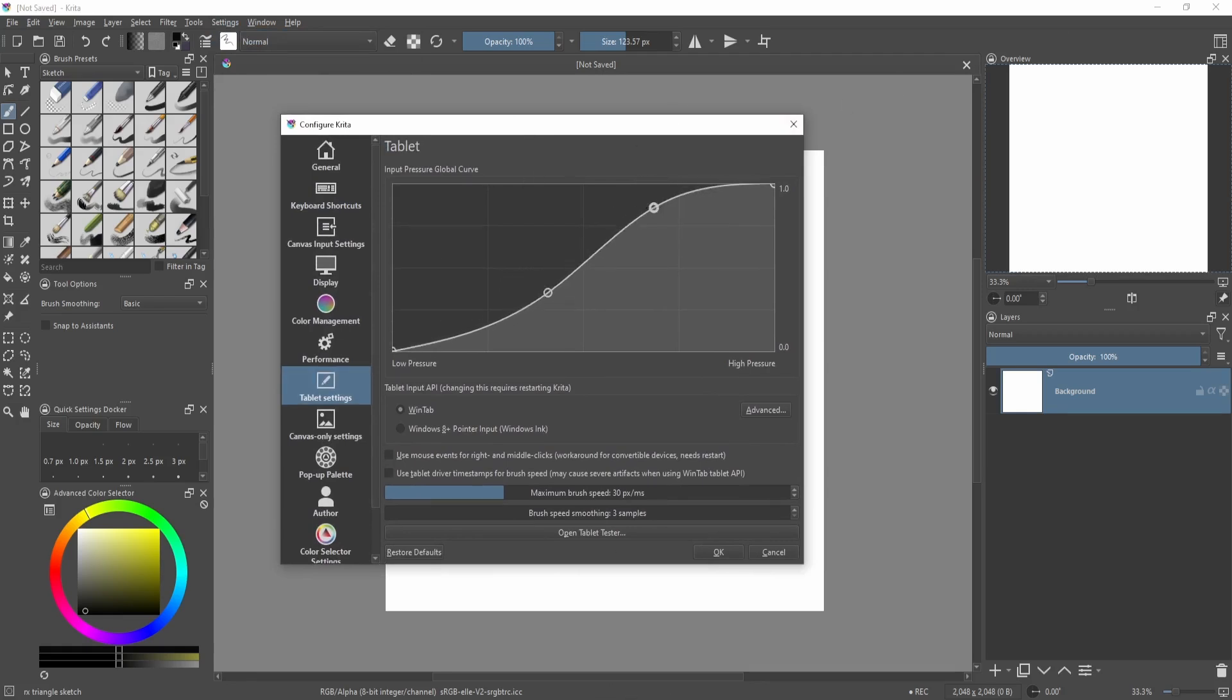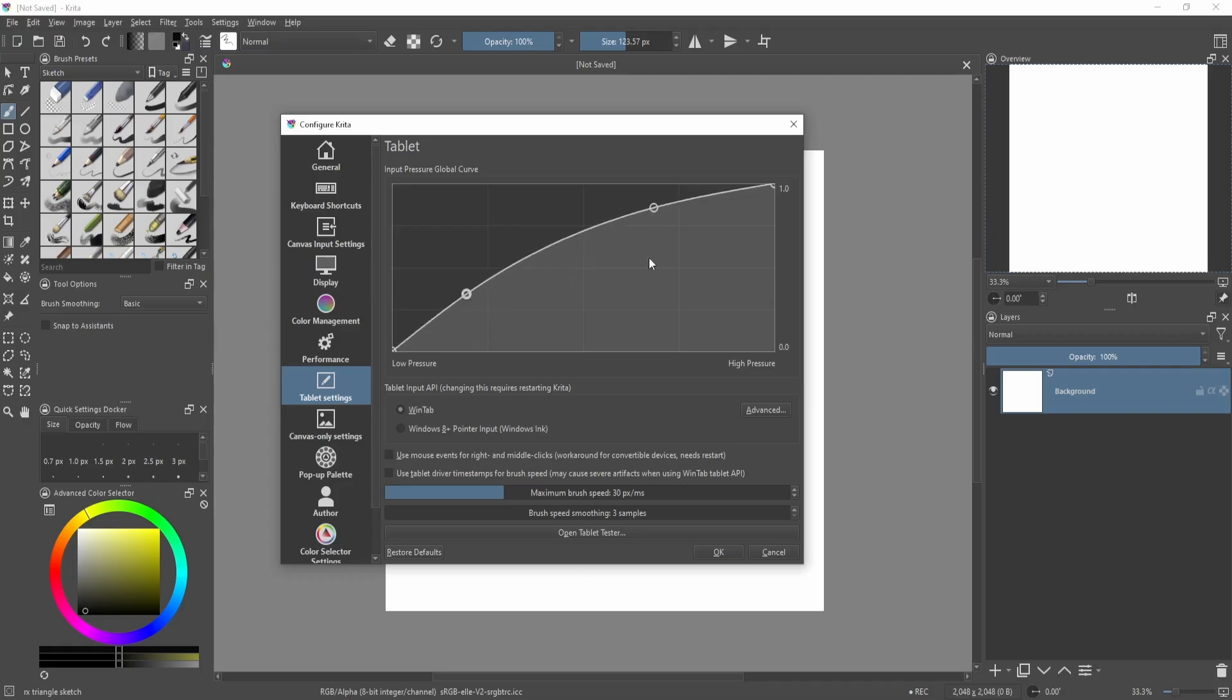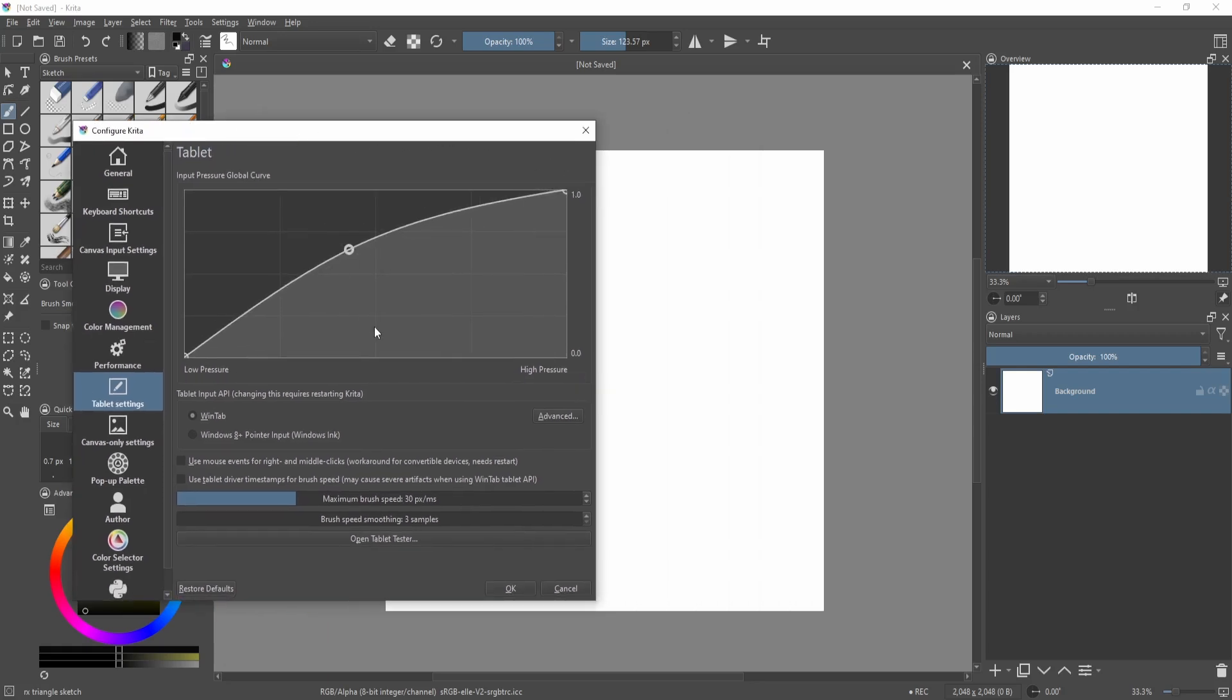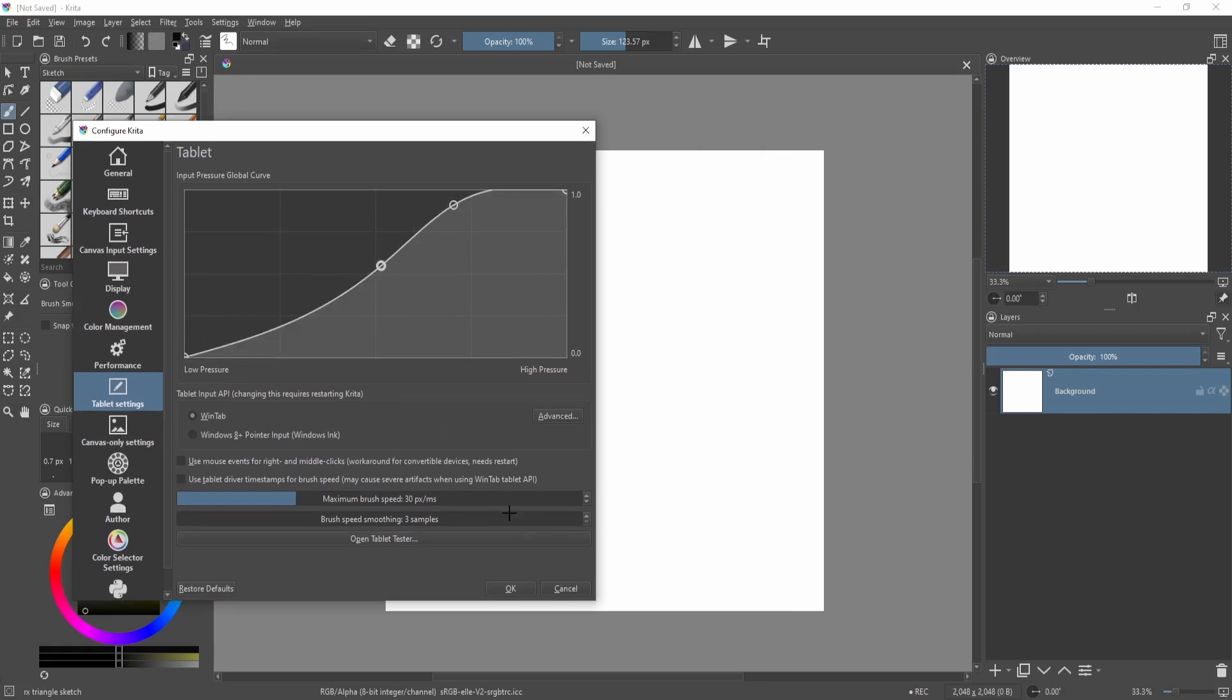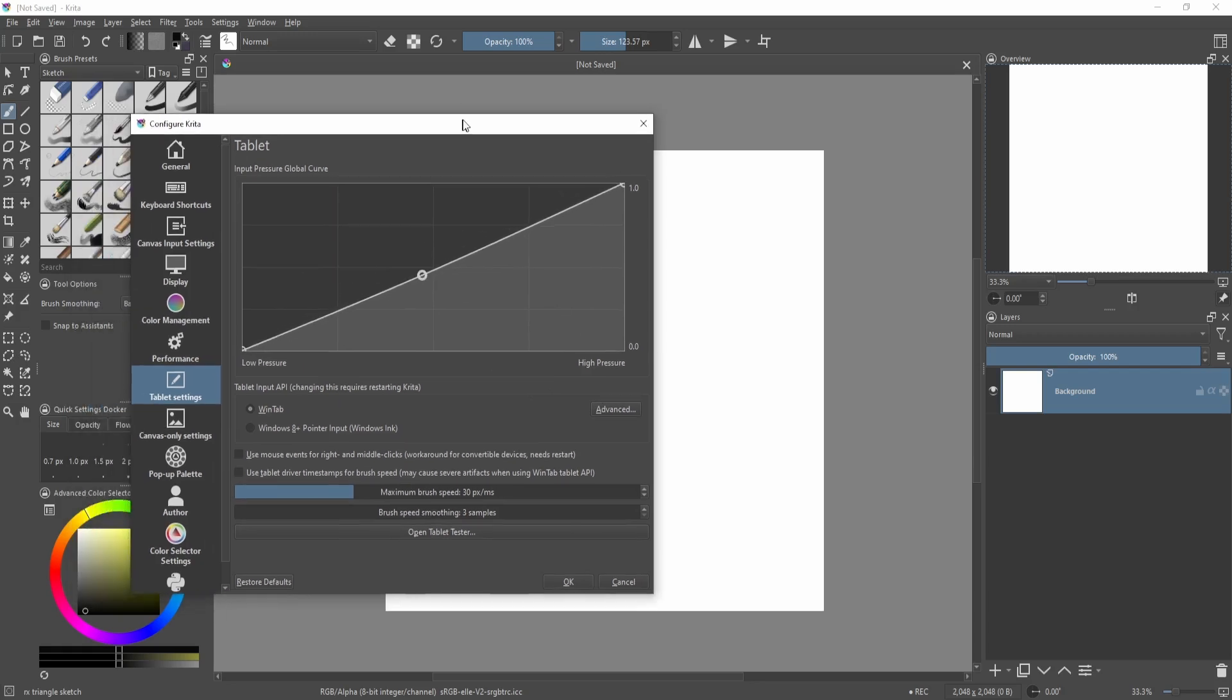You can just copy the same curve that you see over here in Clip Studio Paint. So if I have it something like this, then over here in Krita I can just copy it something like that, or make your pen pressure behave the way you want it to behave. You can just add or remove points if you think that's the perfect graph for you.